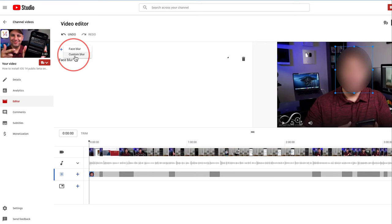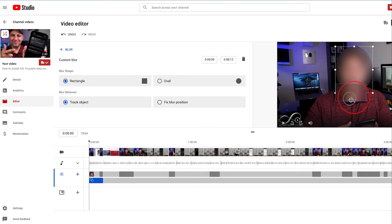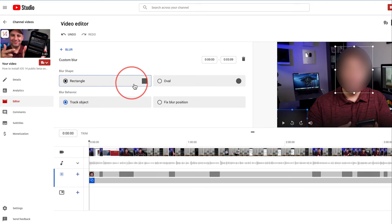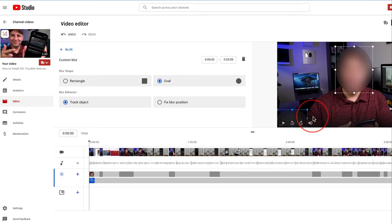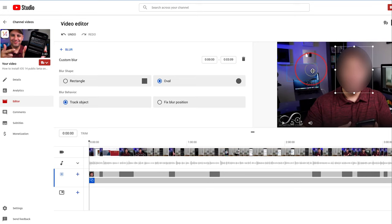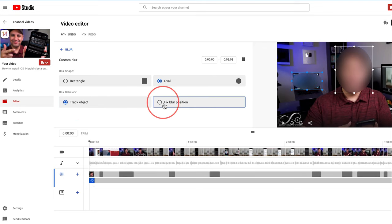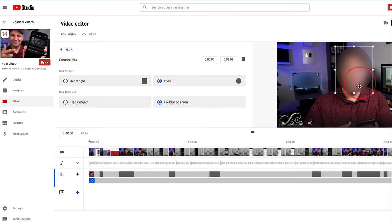For example, I could do custom blur here. And this is really useful. You could see this rectangle blur, but I can move it. Let's say I wanted to blur my logo. I could put that over here. I could change the shape from rectangle to oval if it fit better with the type of shape I was trying to cover up. You could see now it's an oval shape if I put it right here. And I could let it track an object or I could just fix it to a blur position if I don't want it to move around. So I could just leave it right here.